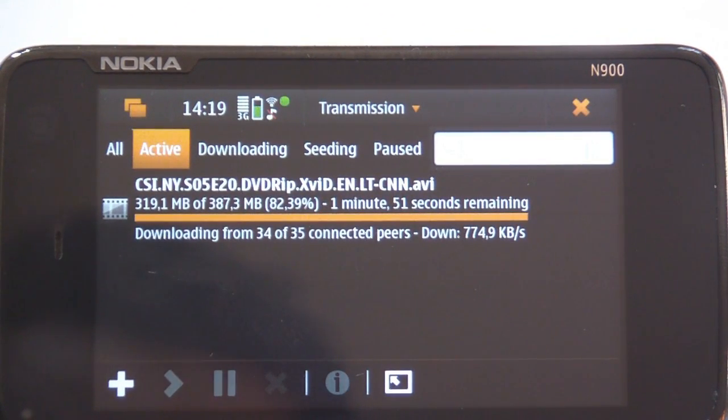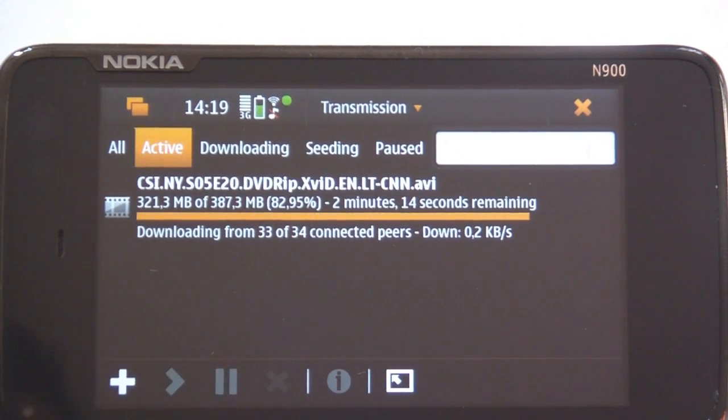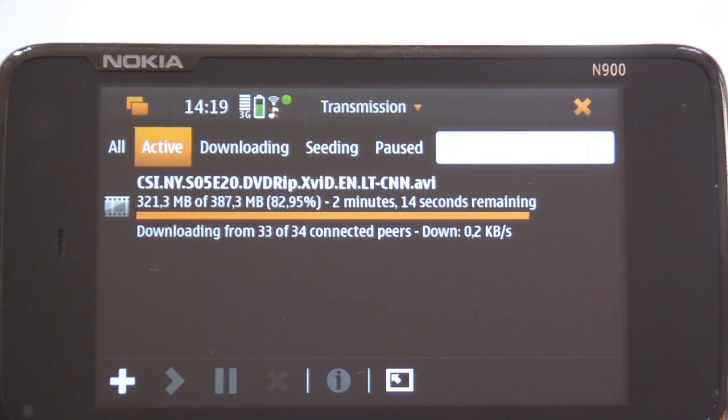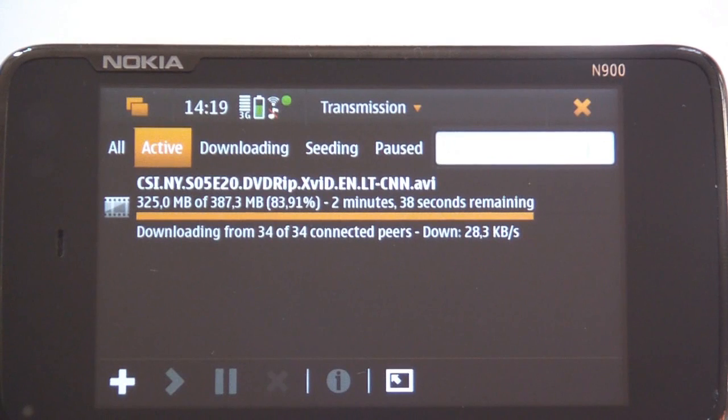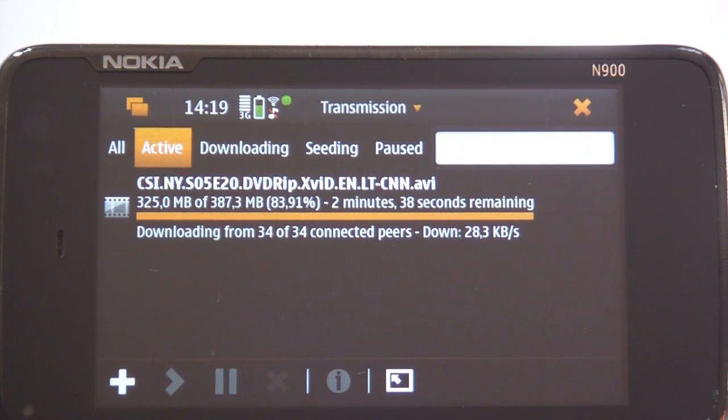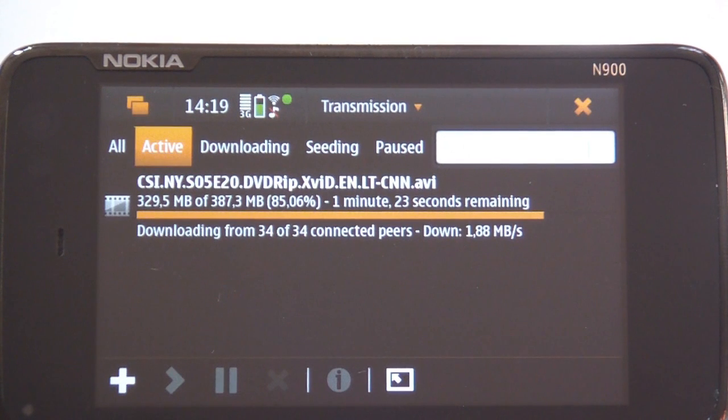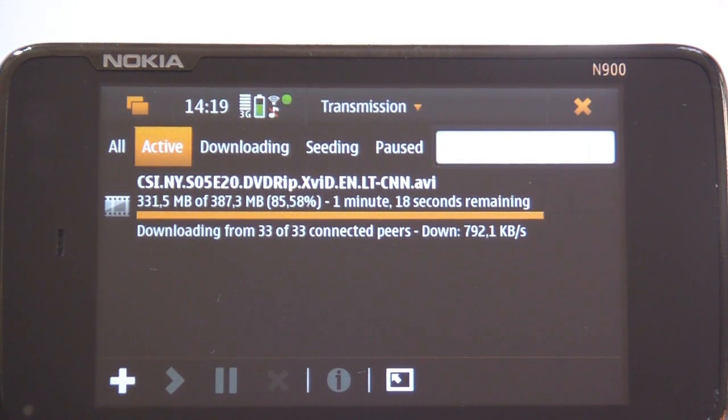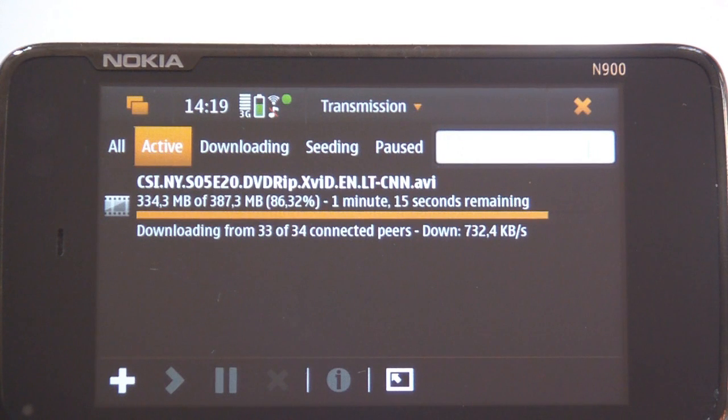But again just look at the battery indicator. All I have been trying to do today with Nokia N900 is... Well it was sitting idle for a couple of hours. But after that what I did is only try to download this movie.